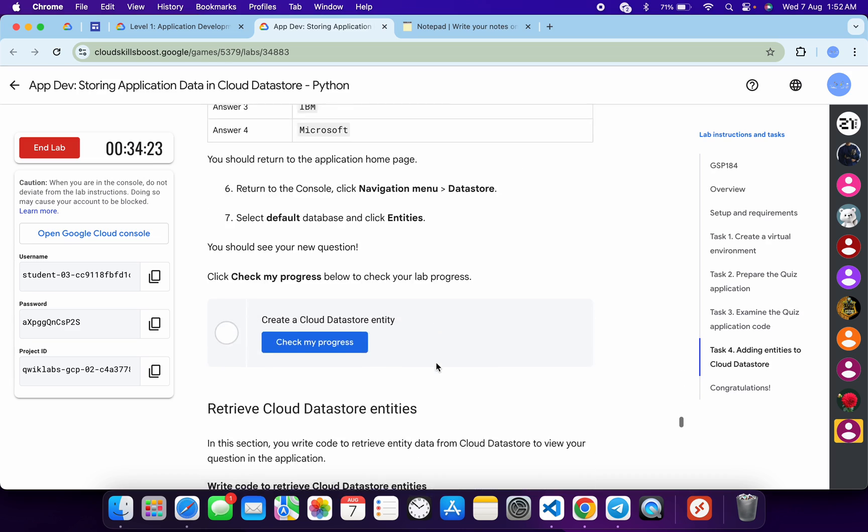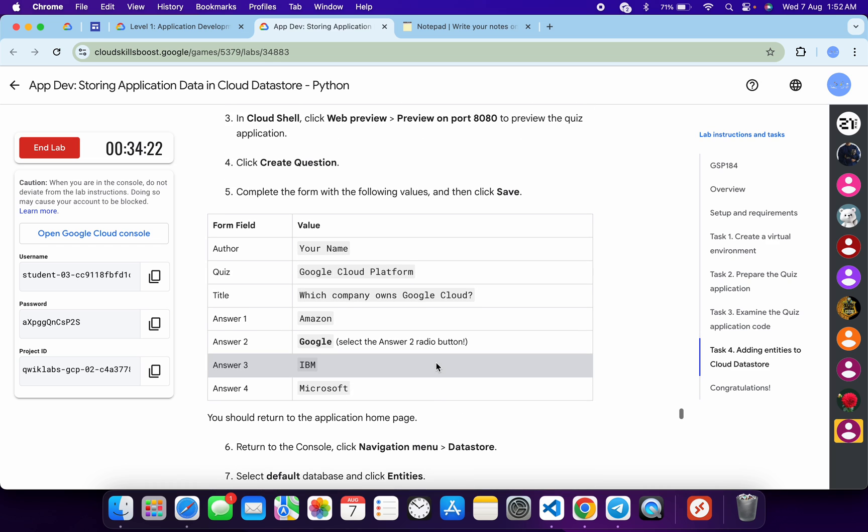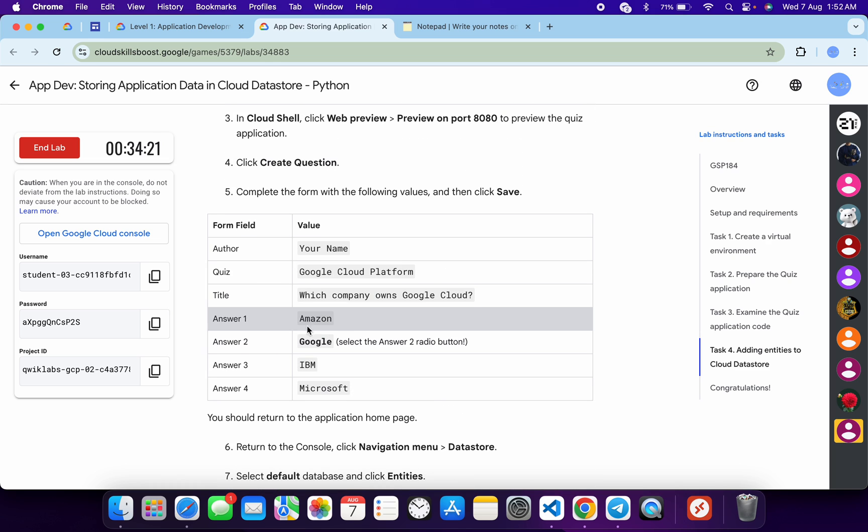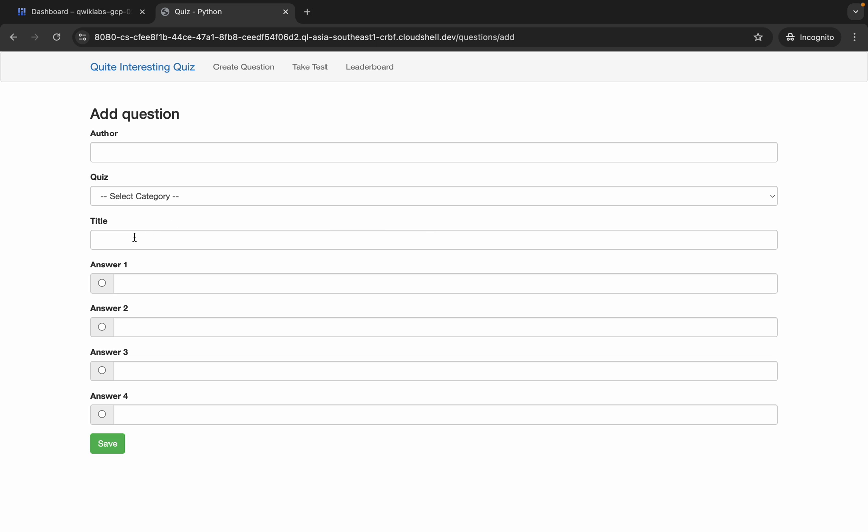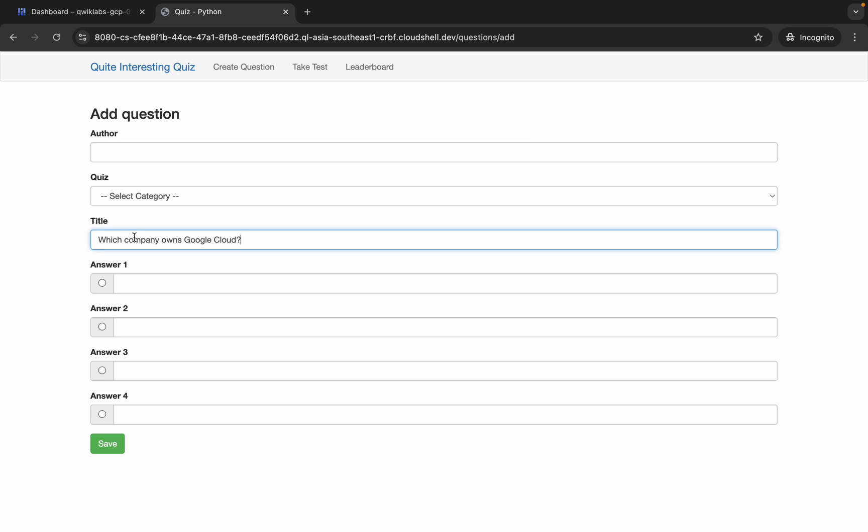Now just scroll down over here and from here you can see all this table. So just copy this title name, come back over here and paste over here like this. Now for the author, just type your name like this.